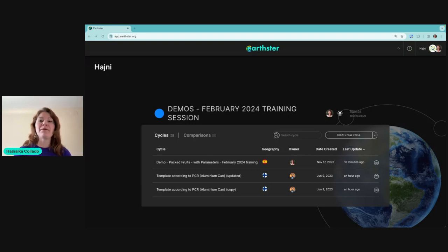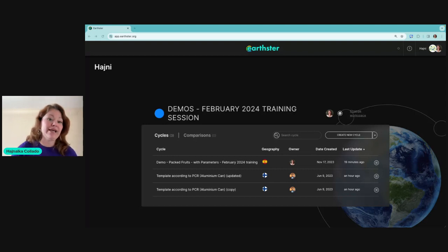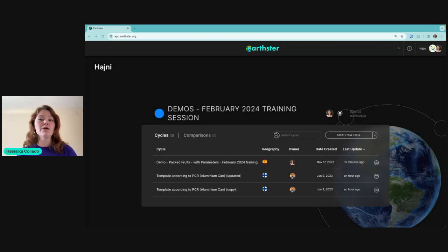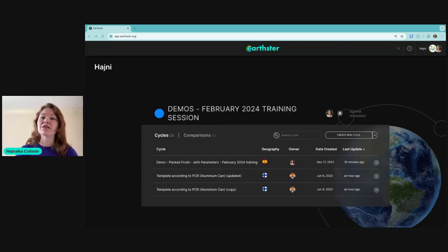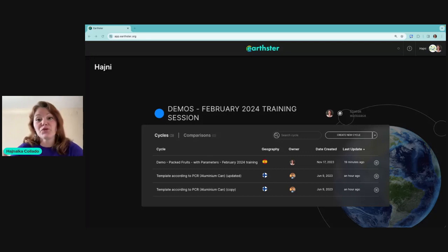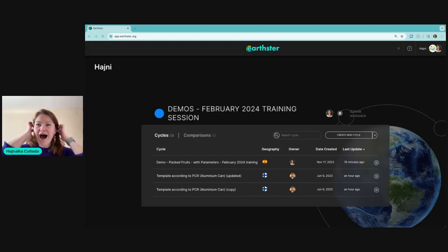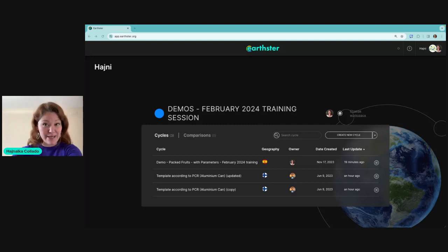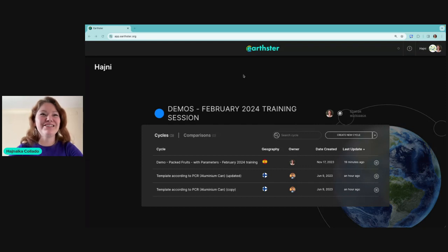A workspace is a collaboration place where you store all your LCA data. You can divide it based on your teams, product lines, or whether you're sharing data with customers. It's fully flexible — you can think of workspaces as folders. Let me show you how a cycle looks in Earthster. A cycle is an LCA model — it's just easier to say cycle, and I'll show you why.